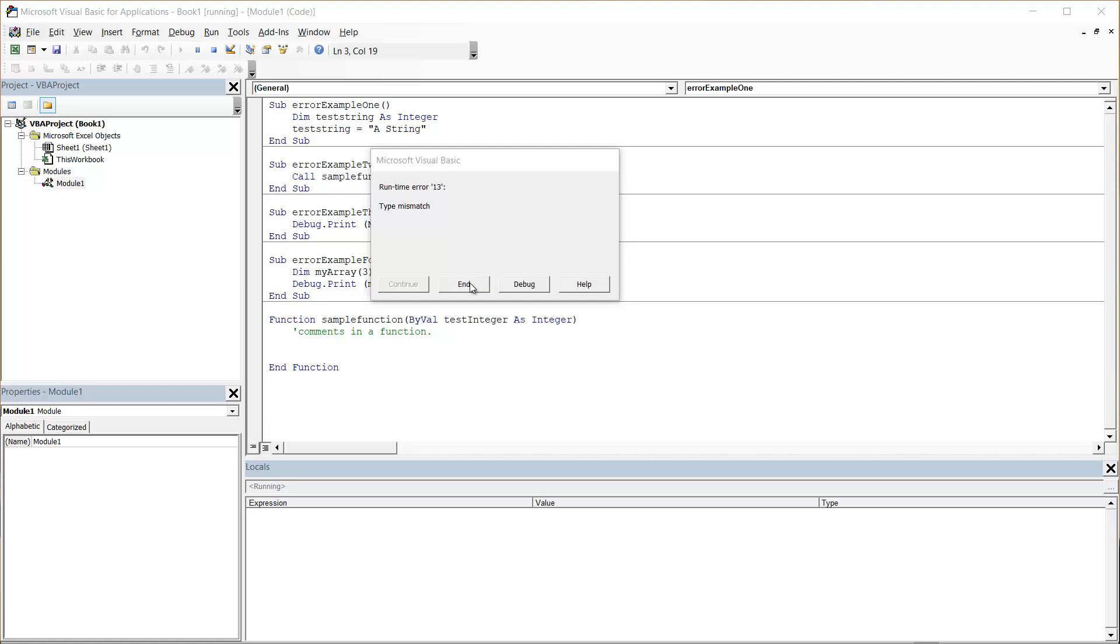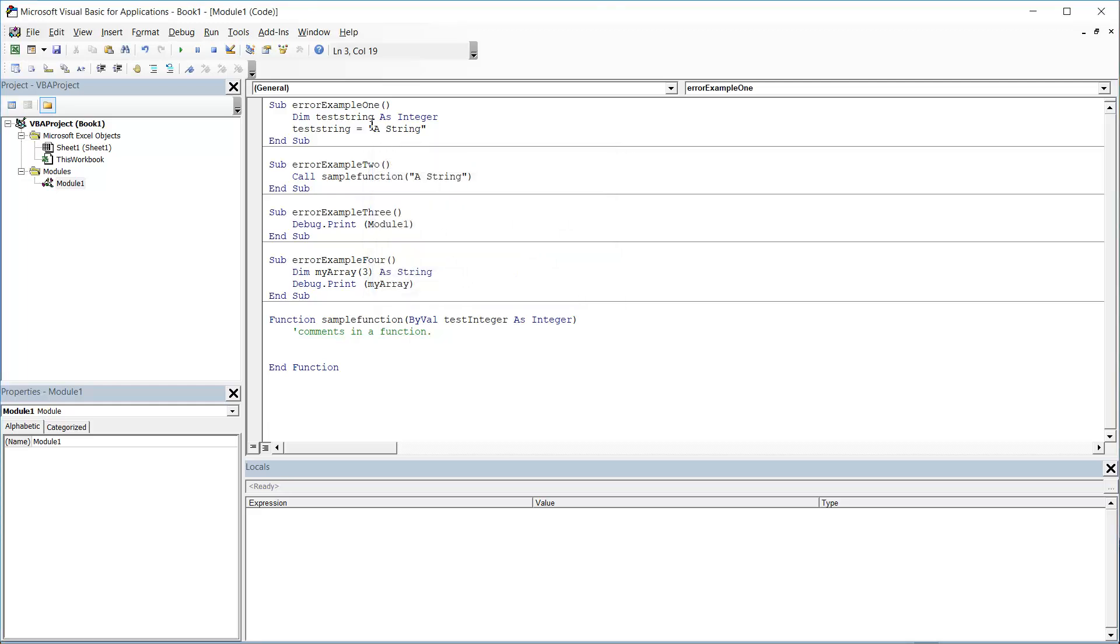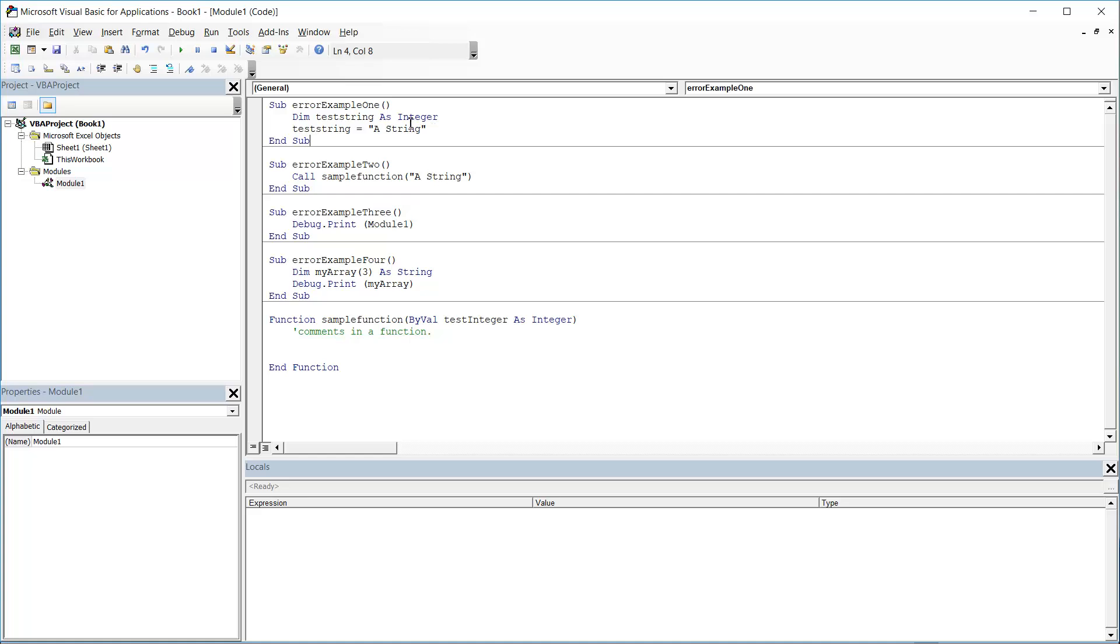So here I have four examples. A type mismatch generally means you're trying to apply a value or property to a variable or pass it to a function, but you're passing the wrong variable type or data type. So in this first example,